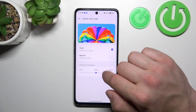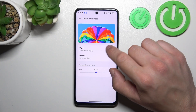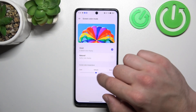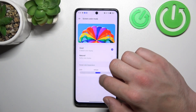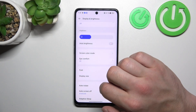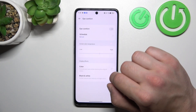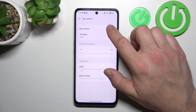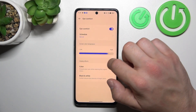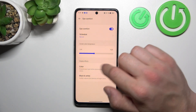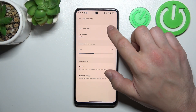Next we can change screen color mode between vivid and natural. Also we can change screen color temperature. Then we can enable or disable eye comfort mode, schedule it, change its intensity and change its style between color and black and white.